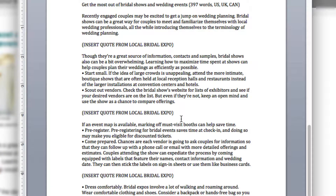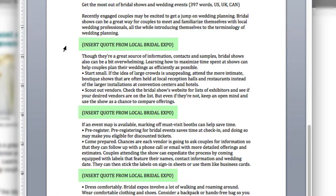The content is all the same. The only difference is we've given you prompts on where to insert quotes from your local businesses, and we've given you suggestions on what type of business to contact based on the content of the story.